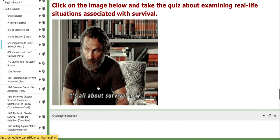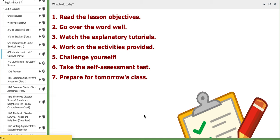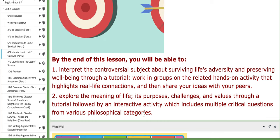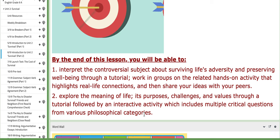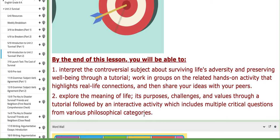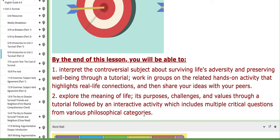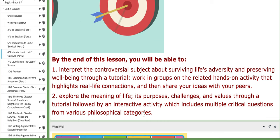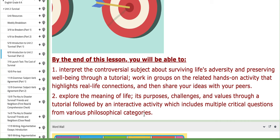Let's move on to the fourth day, which is the second introductory class. The lesson objectives are: first, you will be able to interpret the controversial subject of surviving life adversity and preserving well-being through a tutorial, work in groups on a related hands-on activity highlighting real-life connections, and share with your peers. Second, you will explore the meaning of life — its purposes, challenges, and values — through a tutorial, followed by an interactive activity including multiple critical questions from various philosophical categories.